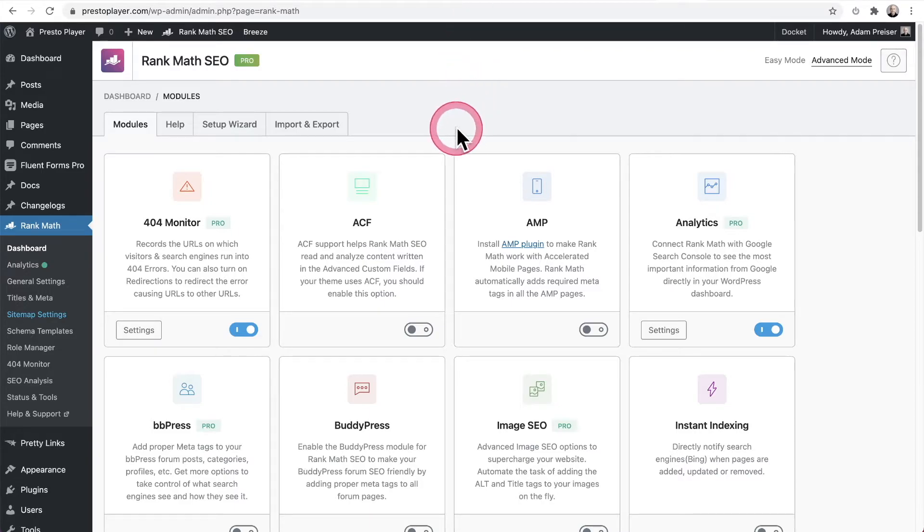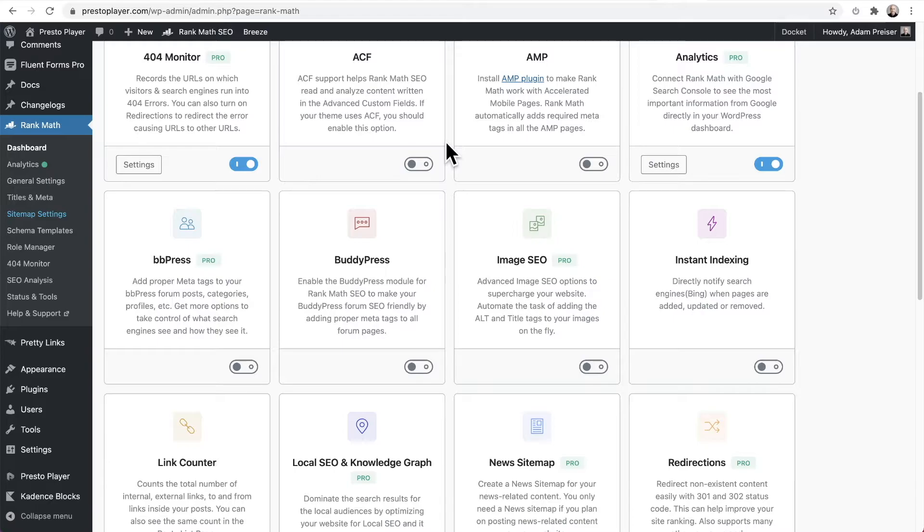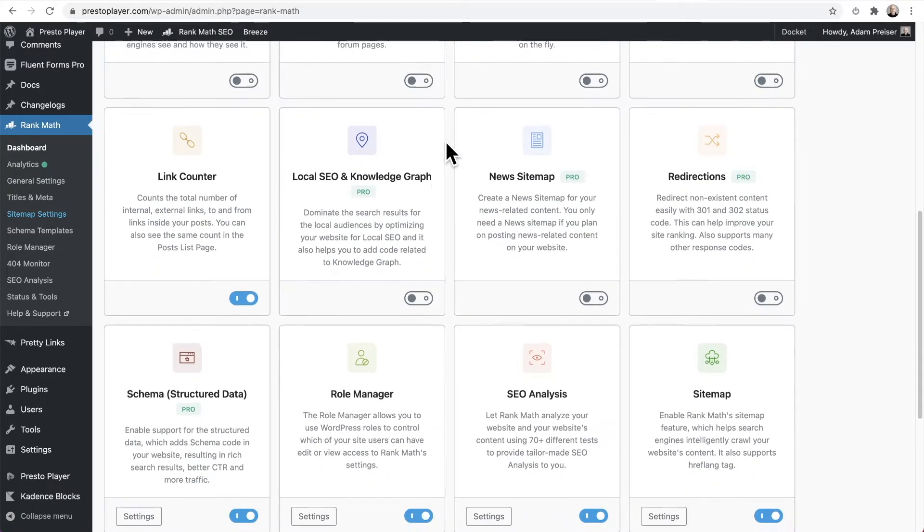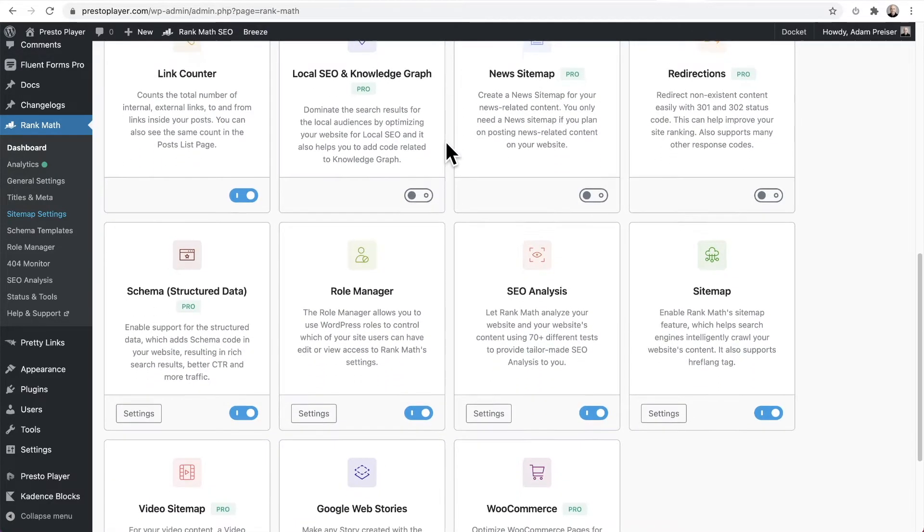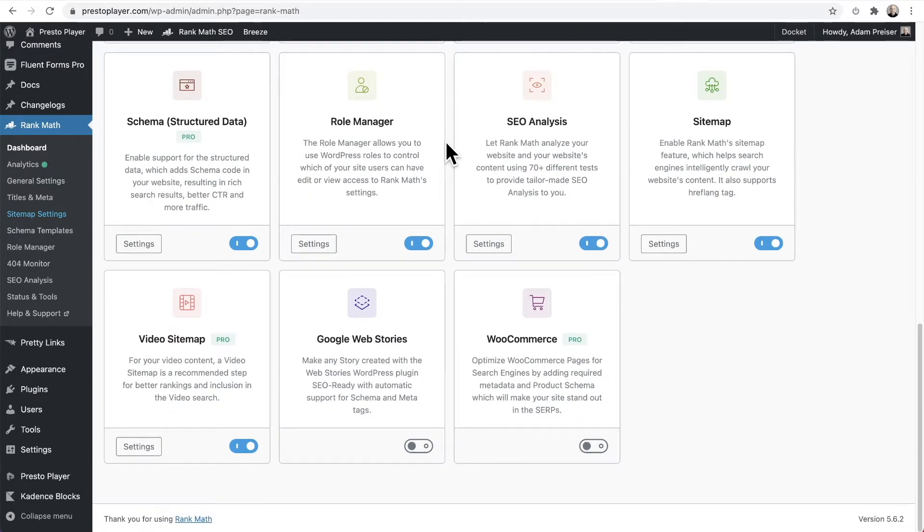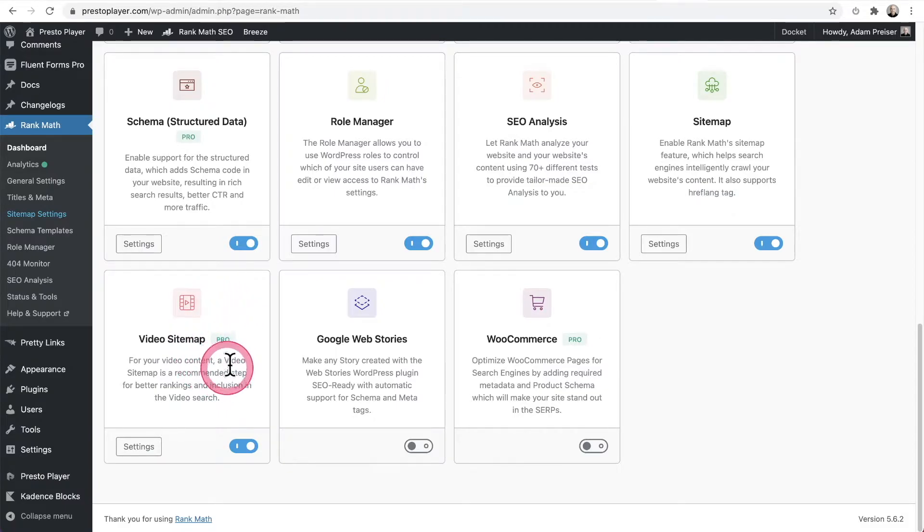What you want to do is these are the different modules of Rank Math that you may want to enable on your site, depending on what your site is used for. And when you look down here, there's an option that says video sitemap and you can see it's just part of the pro version right here. So you're going to want to have that toggled on and that's the first step.